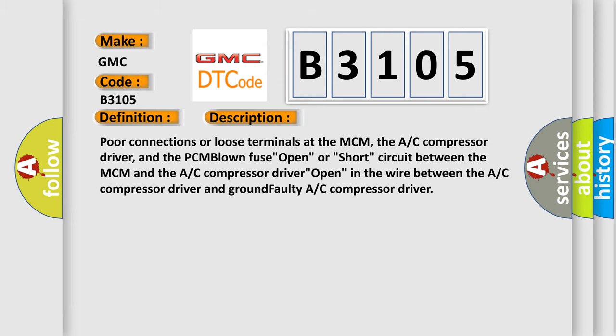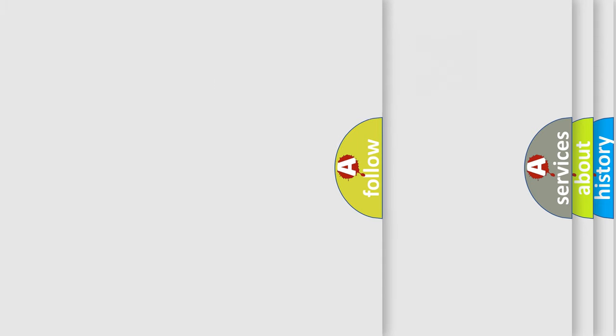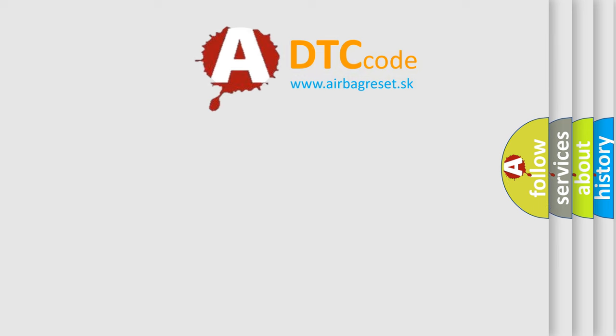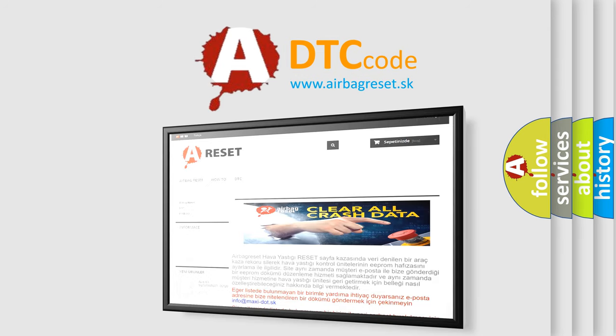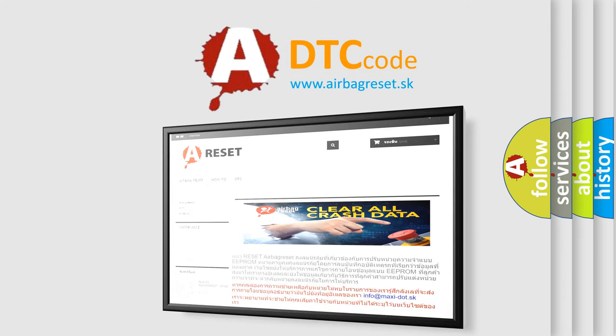The Airbag Reset website aims to provide information in 52 languages. Thank you for your attention and stay tuned for the next video.